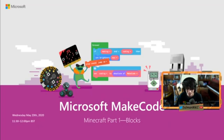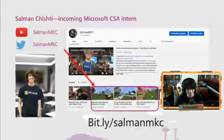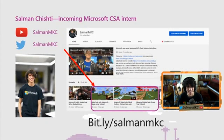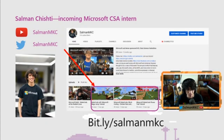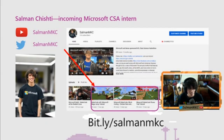Without further ado, as Tanya mentioned, we're going to get straight into this. I hope you all are having a great day. Let me know where all of you are from in the Q&A. Who am I? I'm Salman Chesty. I'm a Microsoft student partner and an incoming Microsoft cloud solution architect intern. Any of the resources we have today you can check out on my YouTube channel. We have videos from Minecraft, so if we go a bit too fast, tutorials are available there.